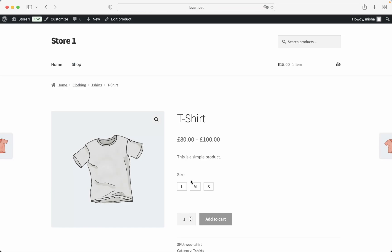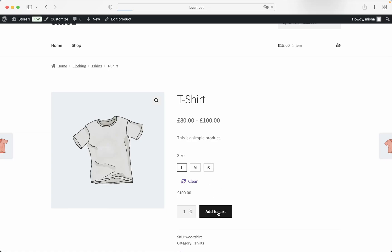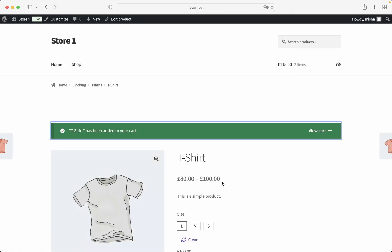And here we go. So now our sizes are displayed very nicely. And I can add a specific size to the cart, just like this.